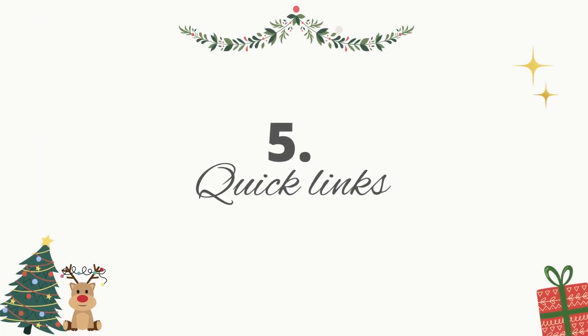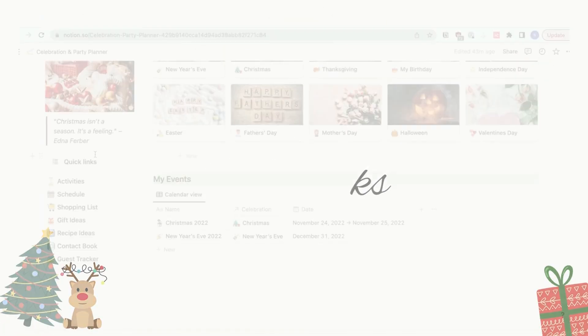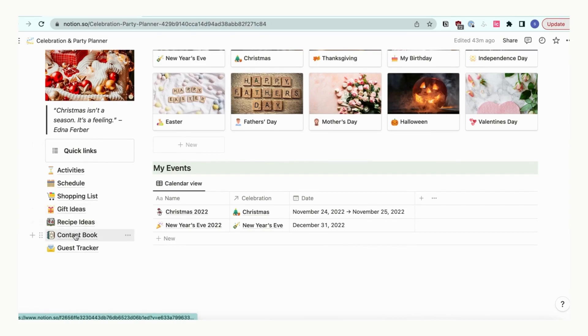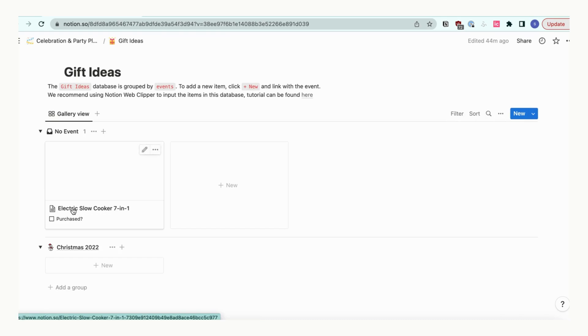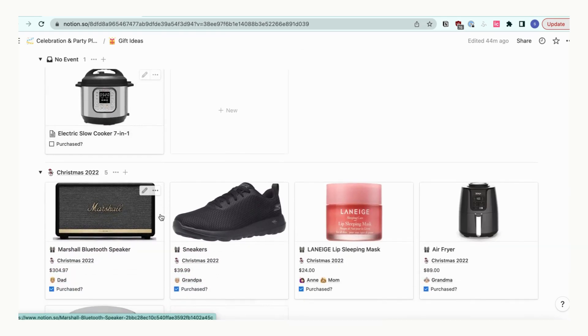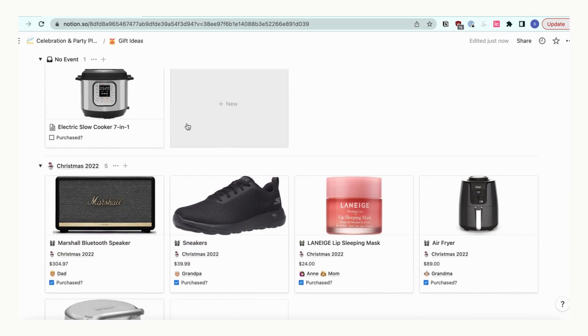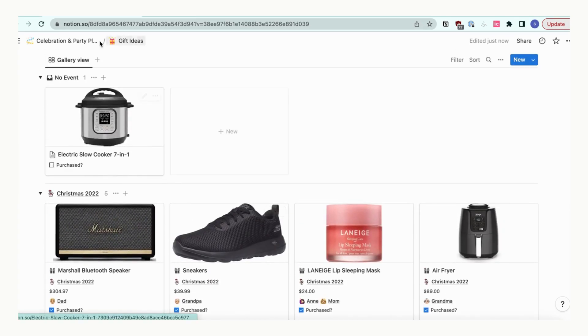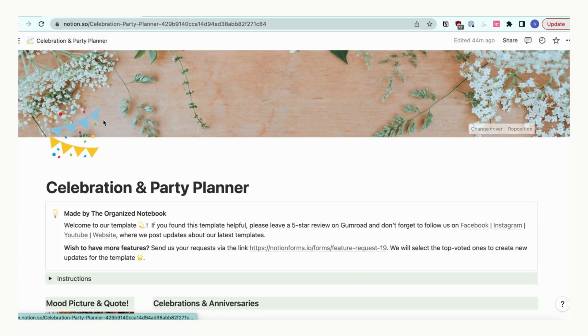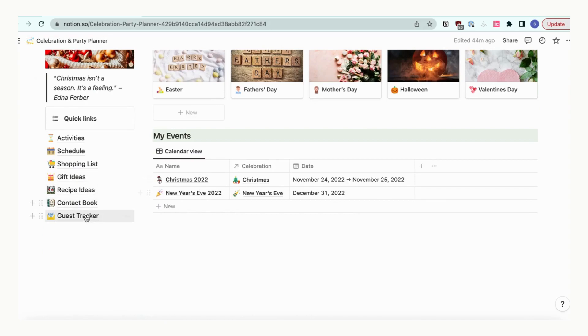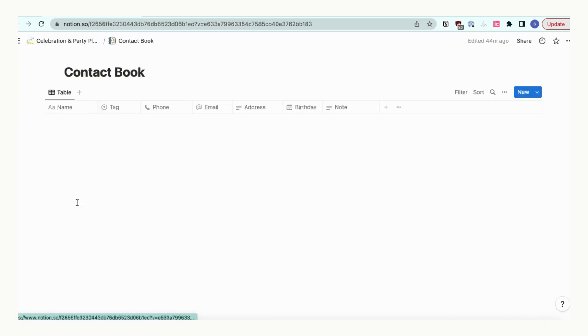We also want to go over some useful quick links so that you know which ones are the most relevant in this template. The gift ideas and contact book are the two most important quick link databases. You can directly plan gift ideas in there as long as you link it to the appropriate celebration or event. In contact book, you can also add a person directly there so that you'll see them in other parts of the template.